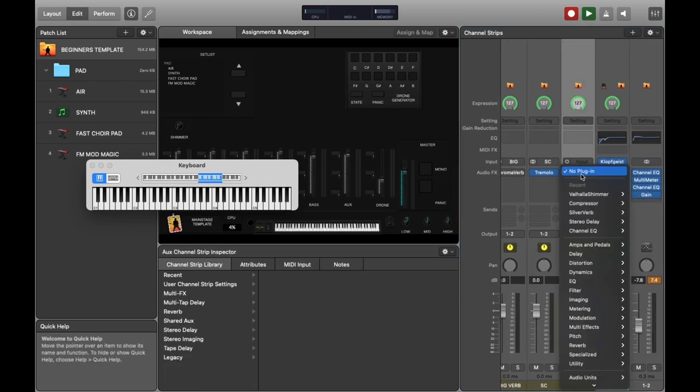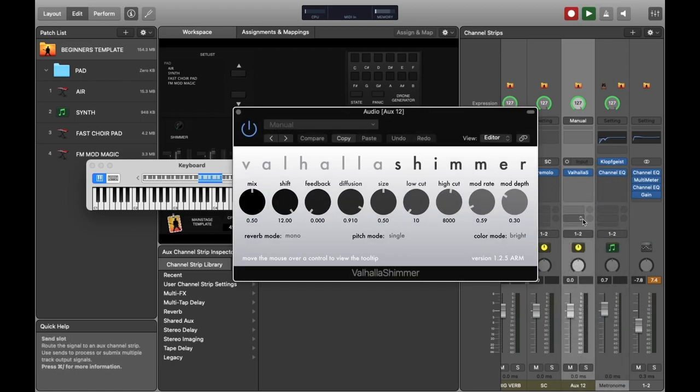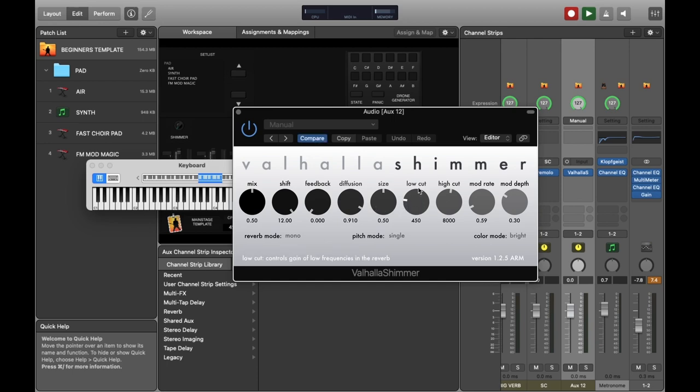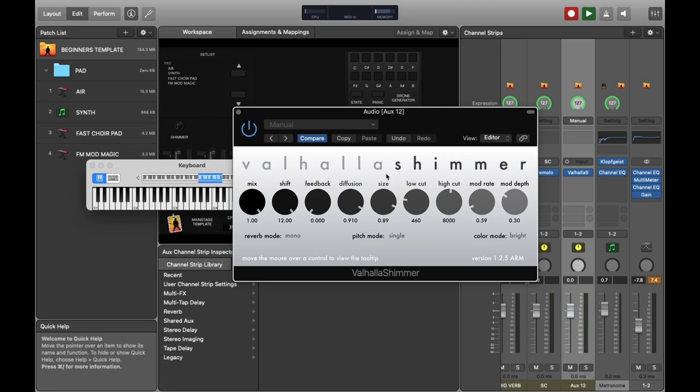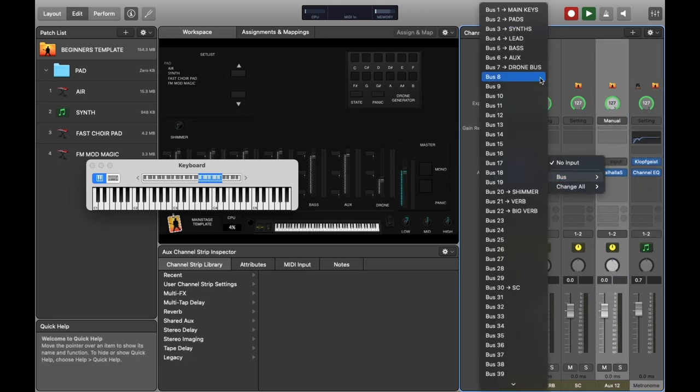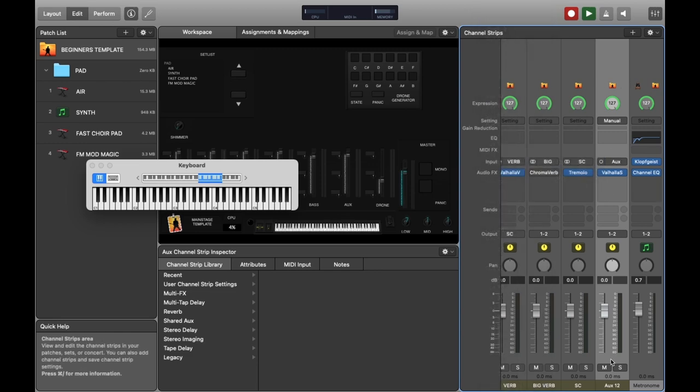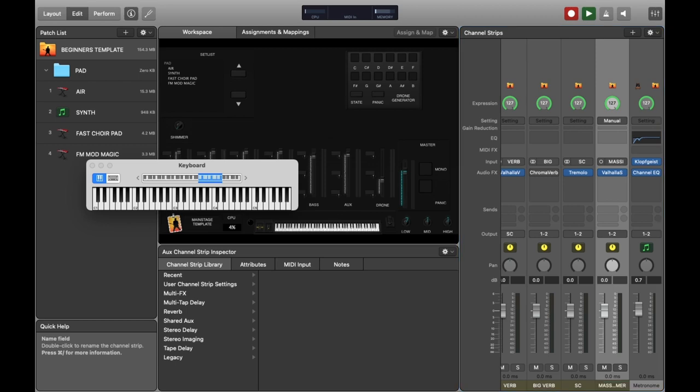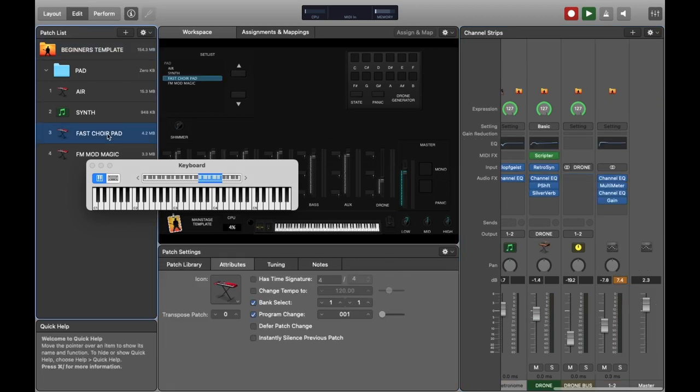As you can see we've created this new auxiliary bus which we're going to put a reverb effect on. Let's put Valhalla Shimmer on it and let's just make a really big reverb just so it's really noticeable when we go back to test it later. We also need to route the bus, so let's go to here and go to Bus and we'll put it through number eight. Let's also change the name as well to something that we can then quickly identify when we go back to the patch.